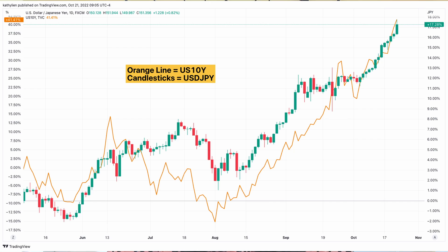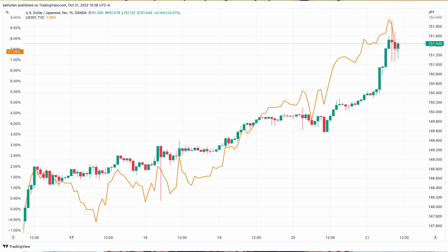I want you to take a look at these charts. The first one is the daily chart of USDJPY and the US 10-year yield. The orange line is the 10-year rate. The candlesticks is USDJPY. You can easily see that they move in lockstep with each other. This is a chart of the one-hour timeframe, and you can see that the relationship is just as tight.